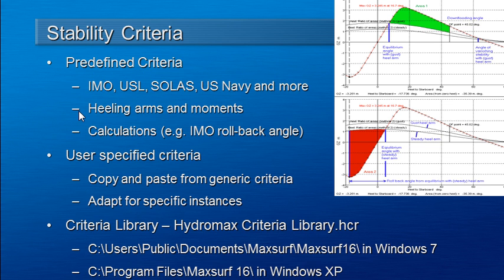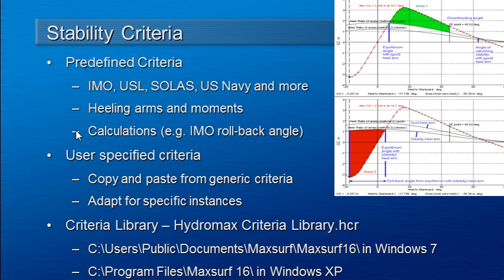Each criteria is built up from an assembly of calculations which may be based on healing arms or moments and other calculations such as rollback angles.